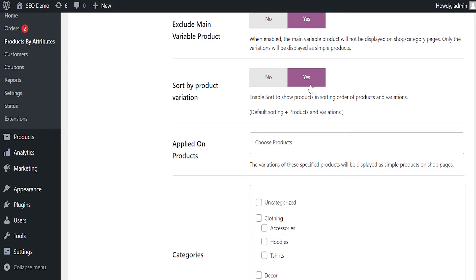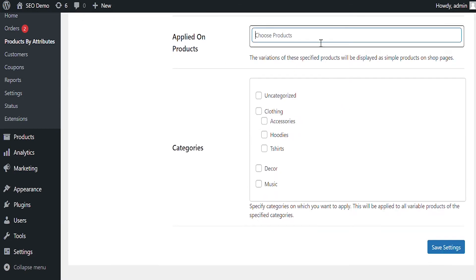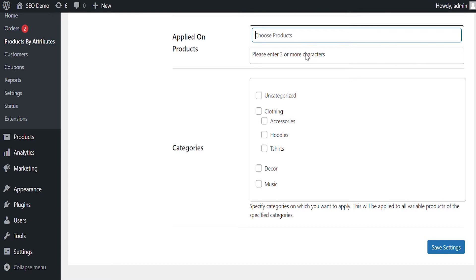Enable Sort to show products in sorting order of products and variations. Select the individual products. The variations of only selected products will appear as simple products on the listing page. You can also select products by their categories to convert in bulk.